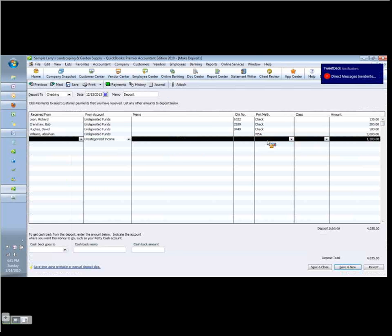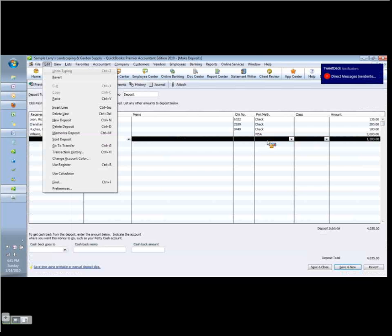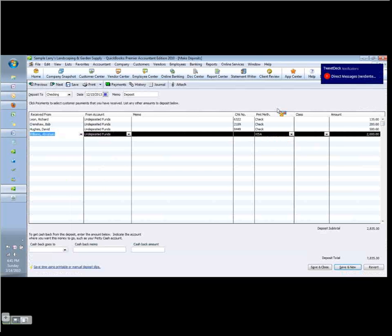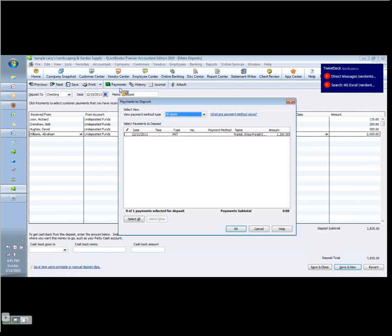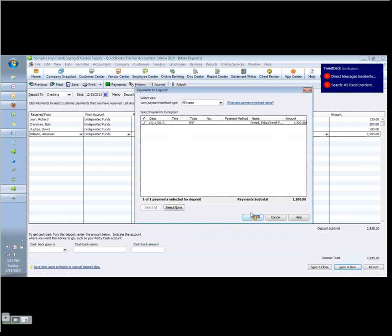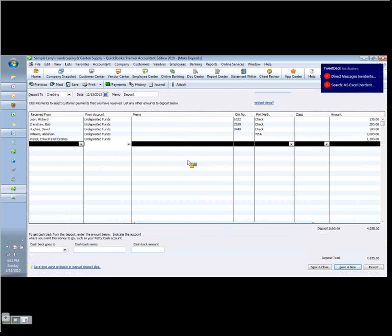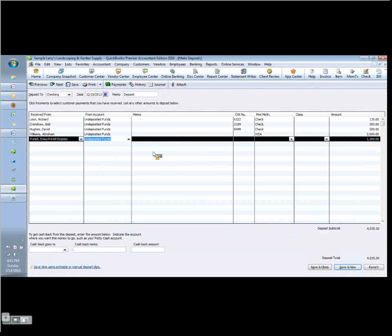Now I'm not finished because now I have to go back and complete this deposit. I can replace the uncategorized income line by getting rid of it. I go to edit, delete line. And then I want to choose my payments button here. The payments button will bring up my undeposited funds. So I check that off and I click OK.